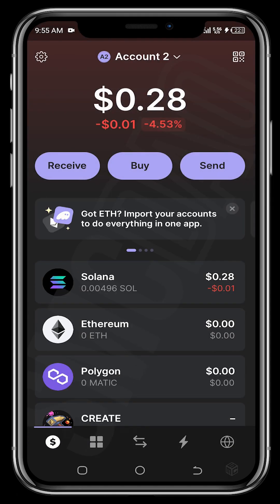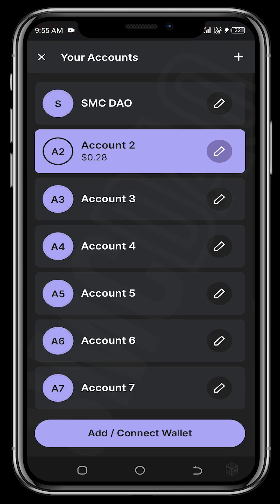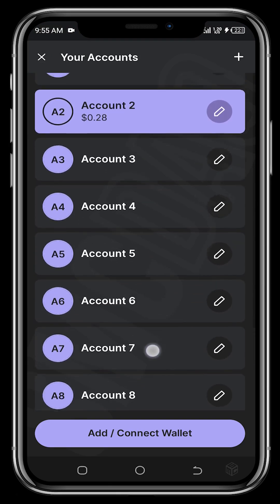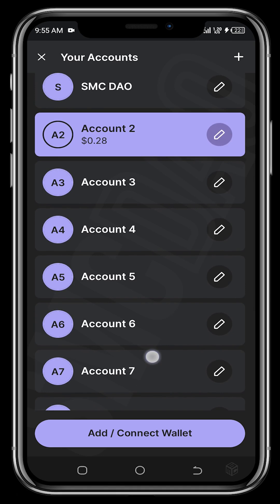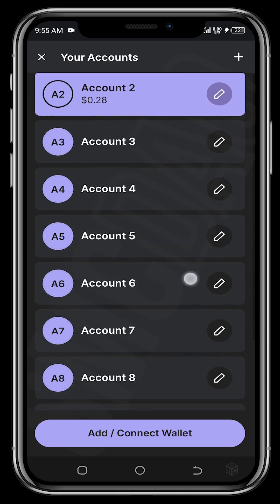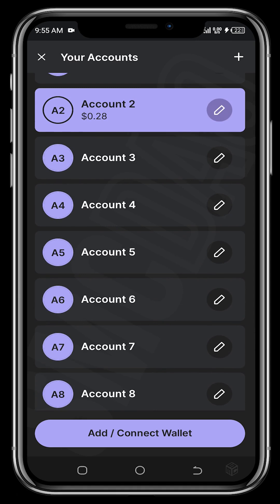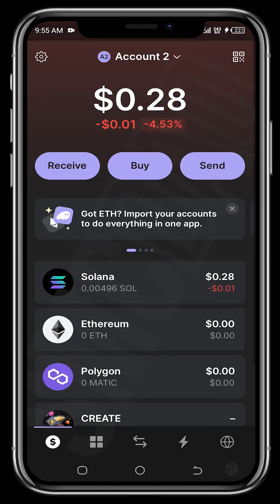We're back — I have imported another wallet into my Phantom wallet. You can see that tapping on Account 2 shows the SMC DAO wallet we created at the beginning of this video, and this is another wallet I've imported. My previous Phantom wallet had many wallets created on it, so importing one wallet brought in multiple accounts — about eight accounts.